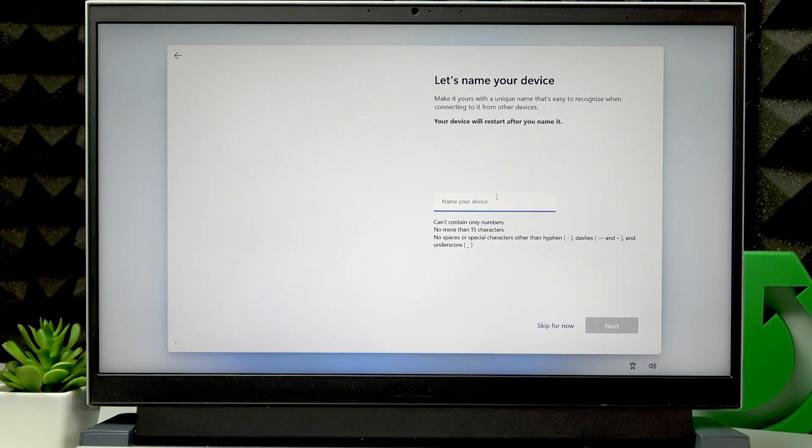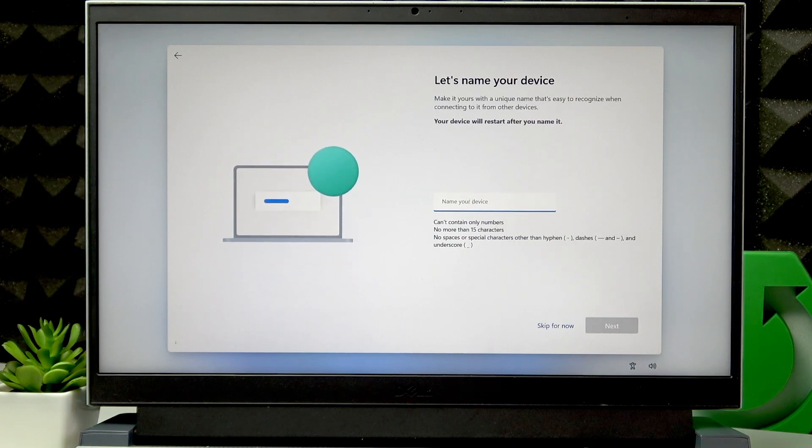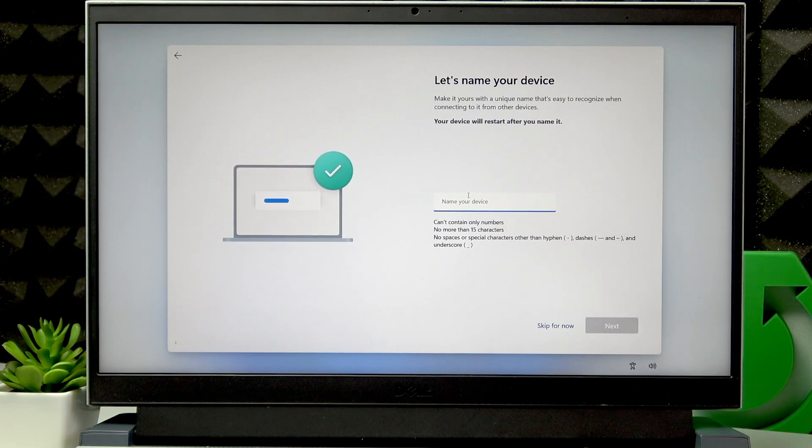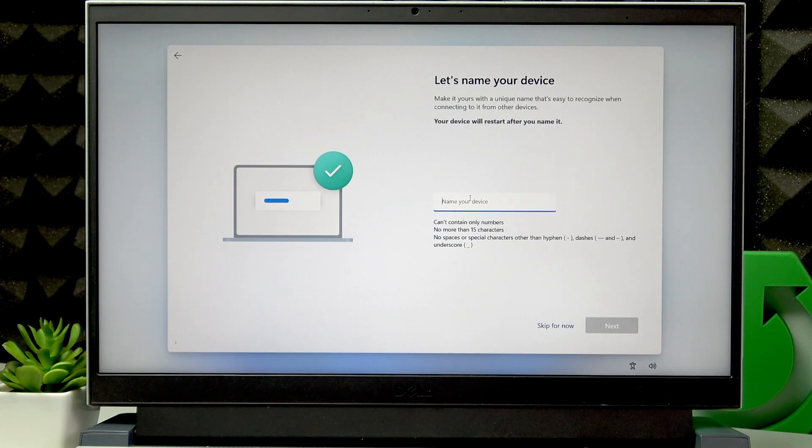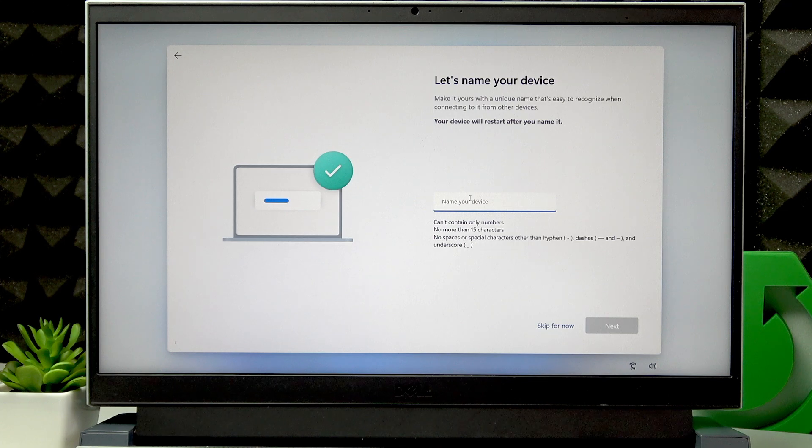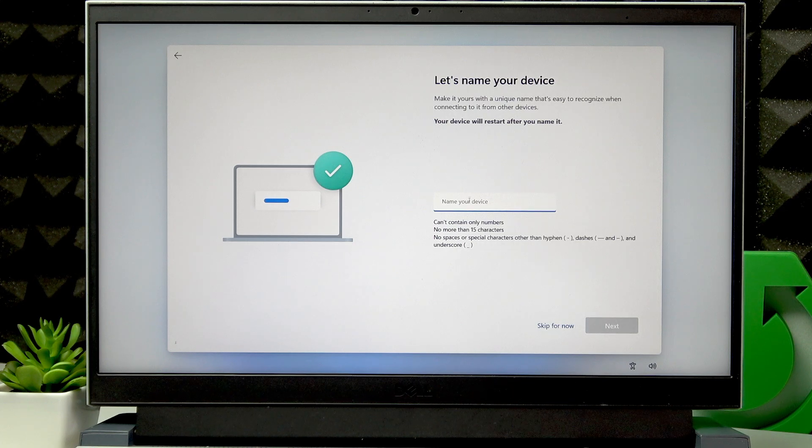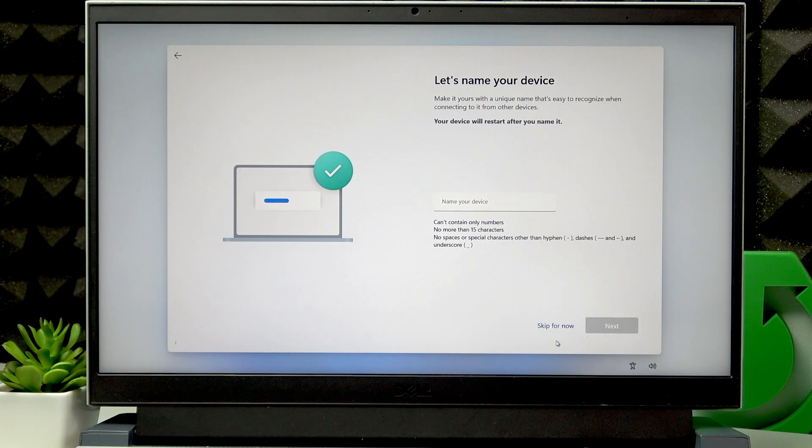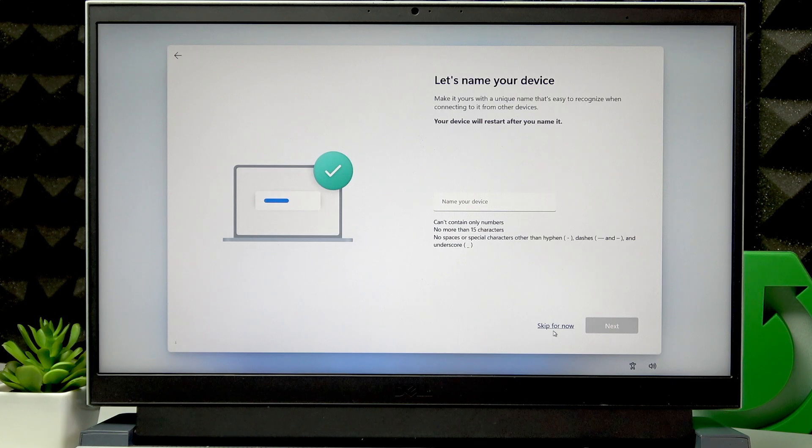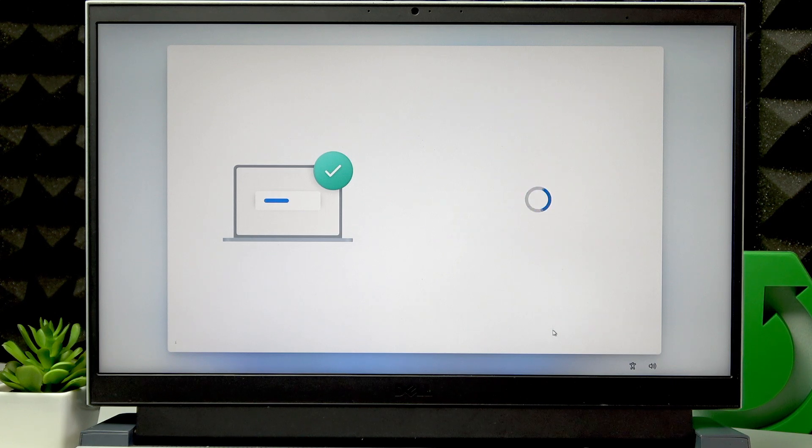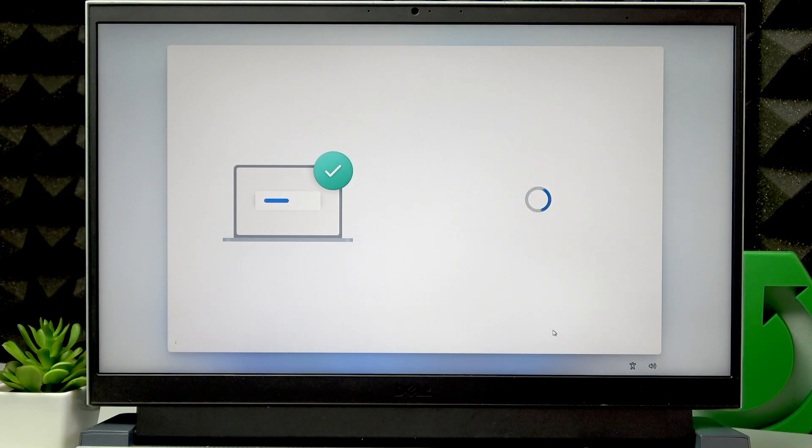Then you can name your device if you want. After you name your device, click Next - otherwise, click Skip for now. Your laptop will restart, and then wait again.